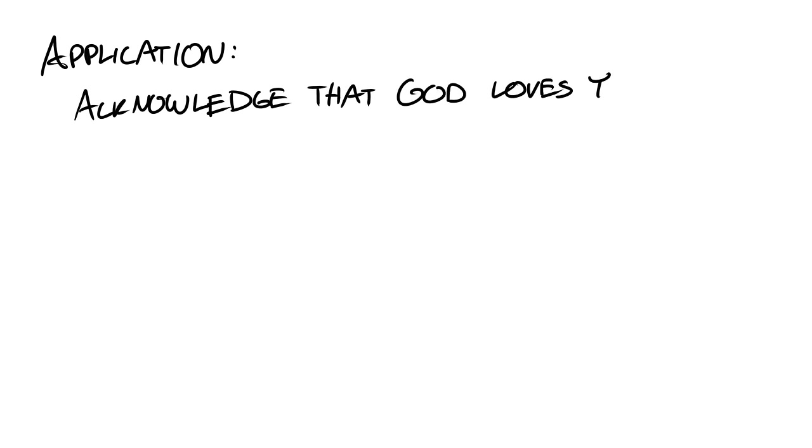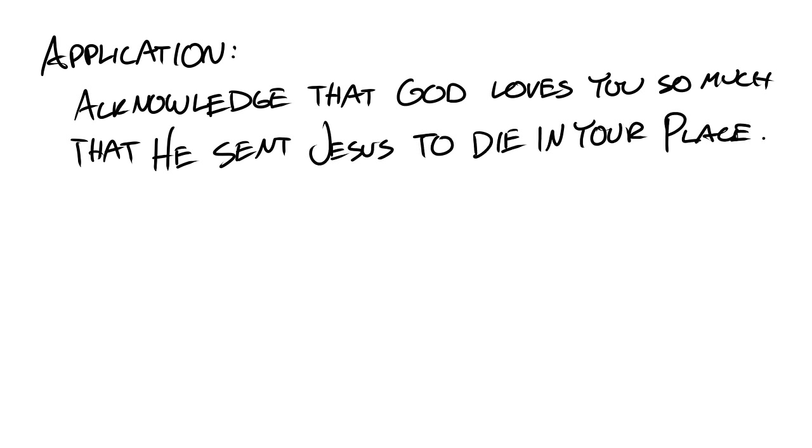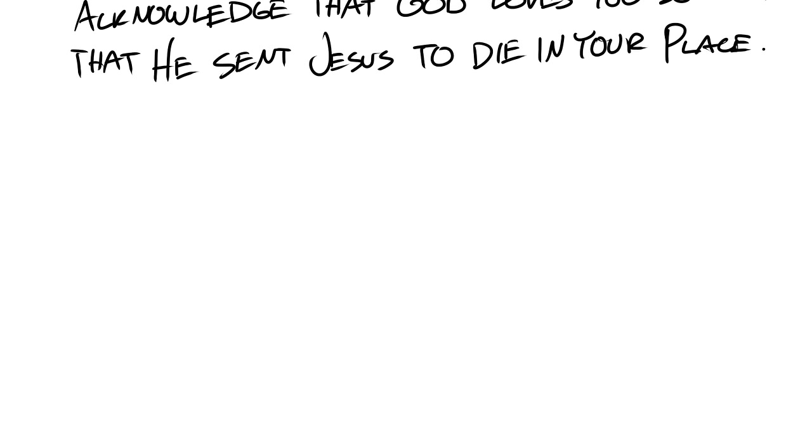So application, when you feel like you need to get right with God, remember that you don't get right from doing a bunch of good things. You're right with God by acknowledging that God loves you so much that he sent Jesus to die in your place.